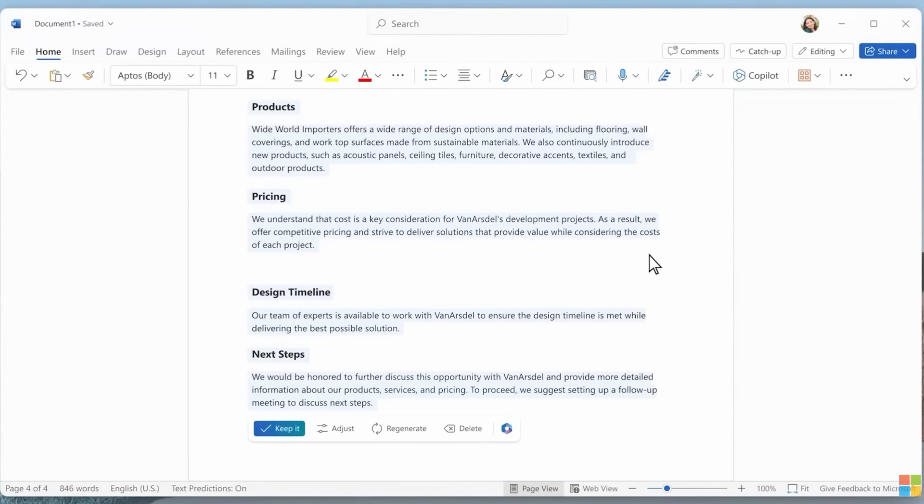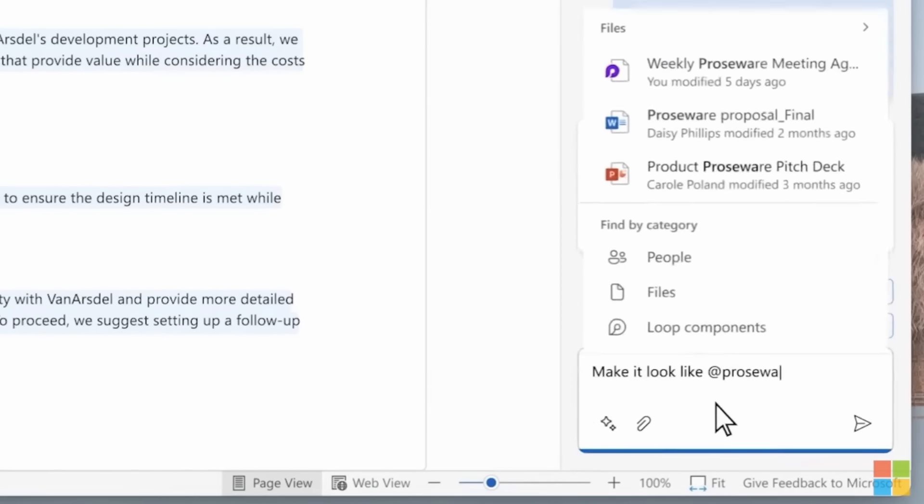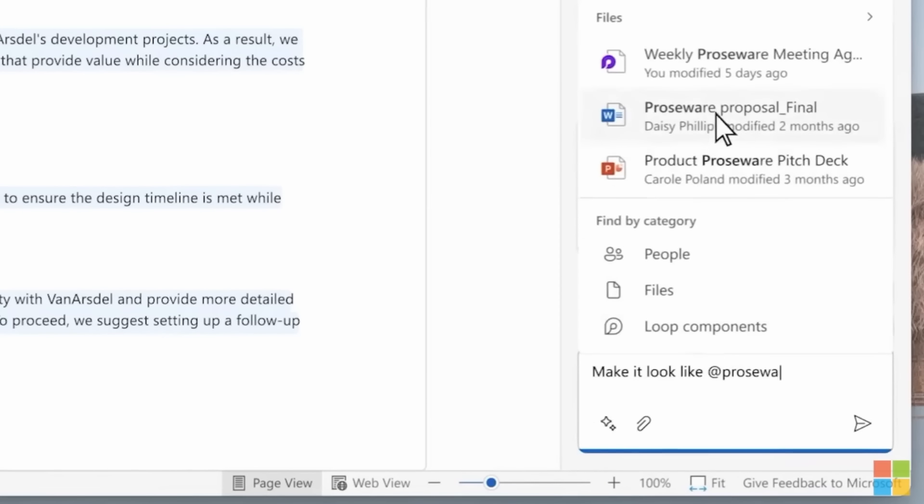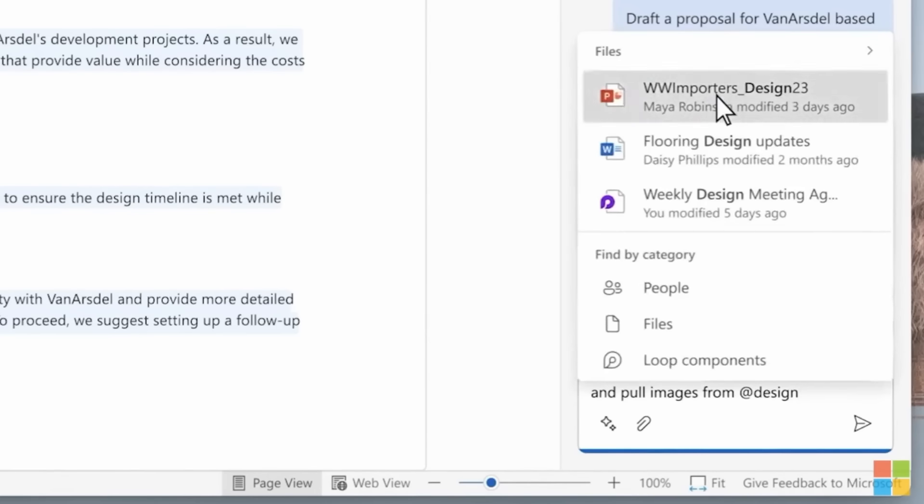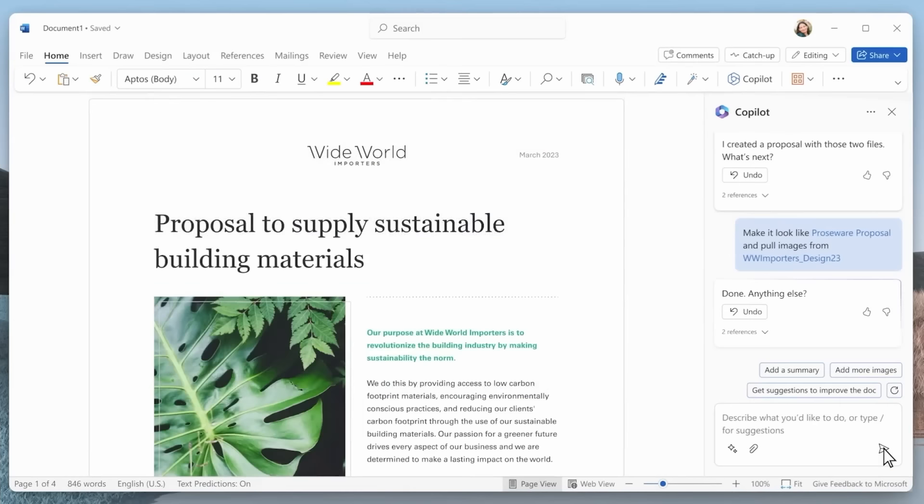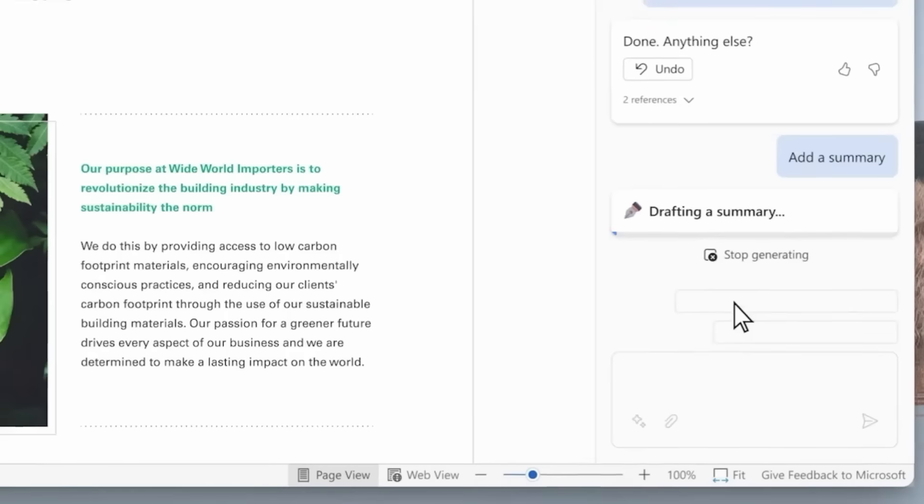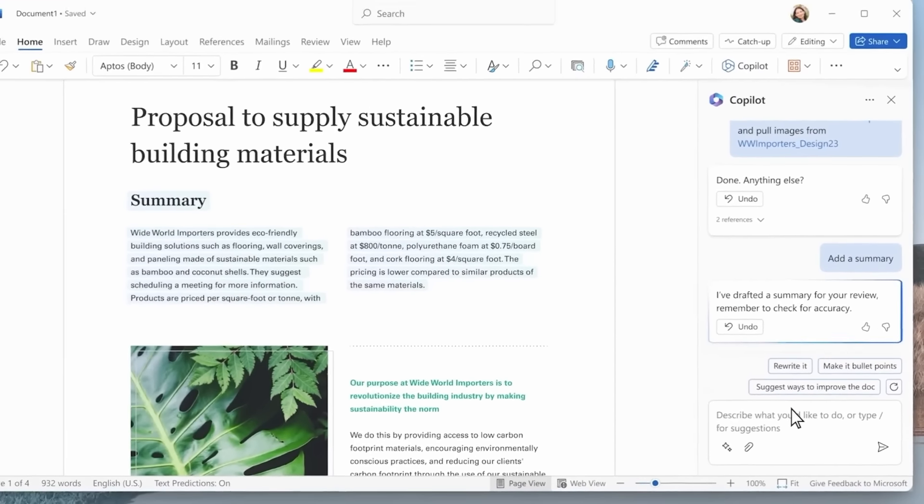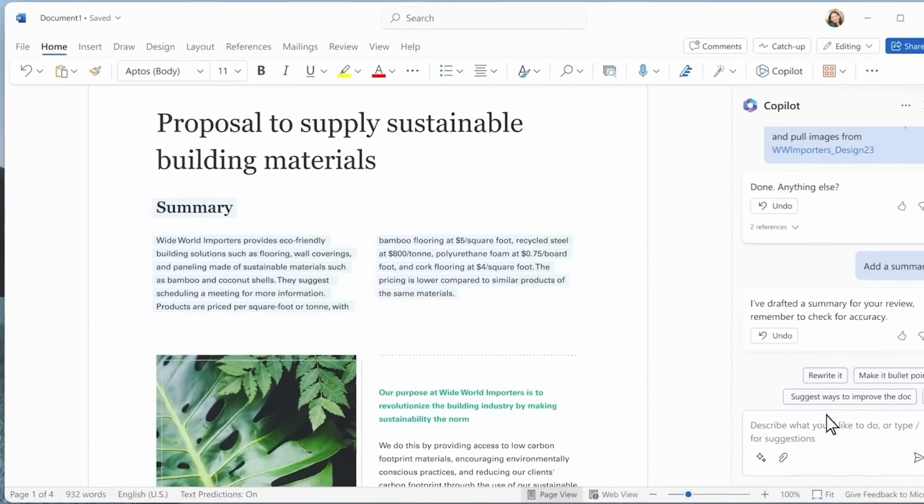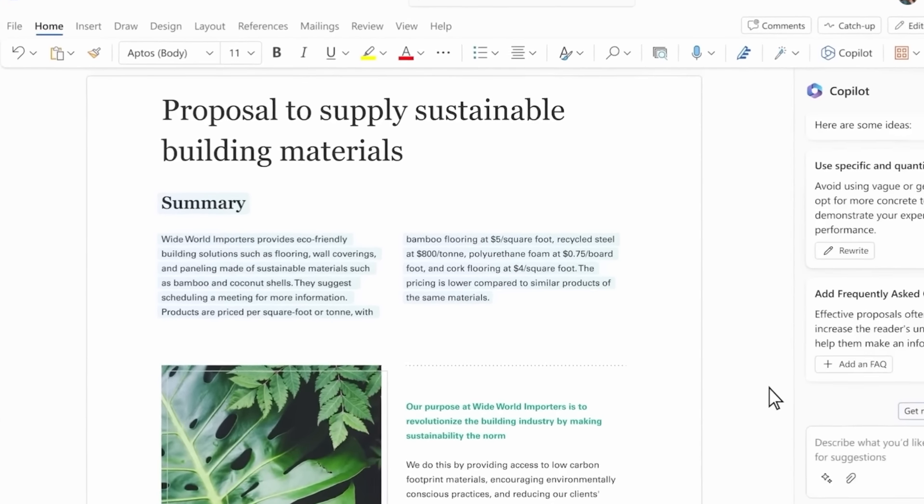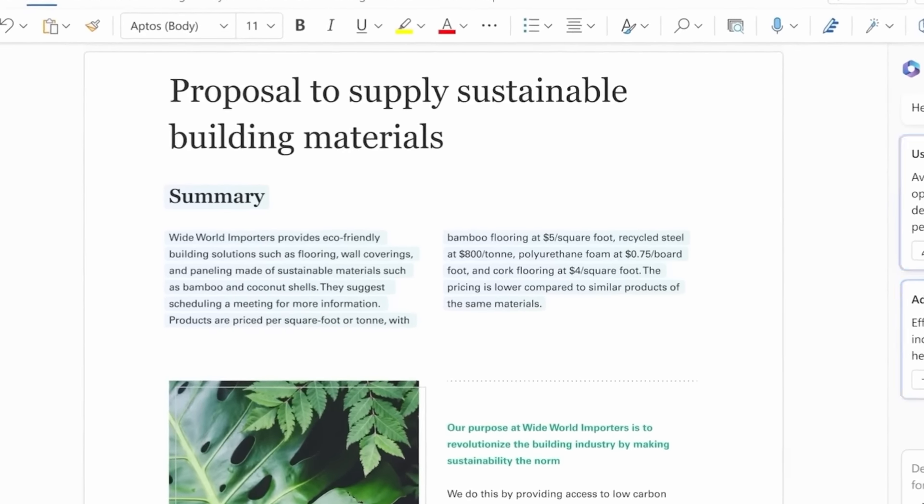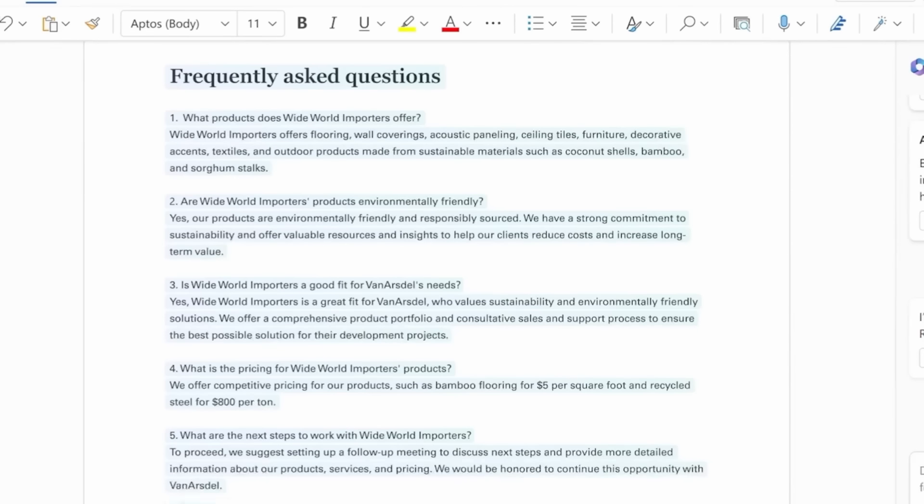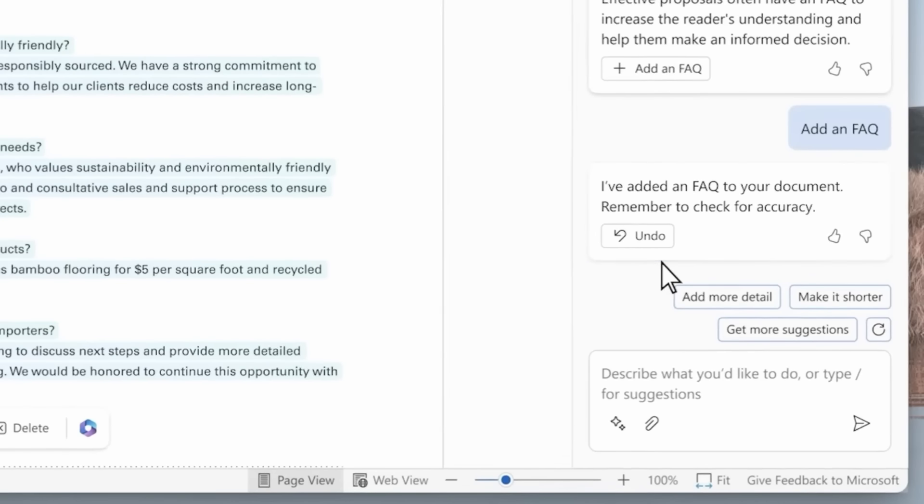Copilot scans the target files and gets to work, quickly generating a first draft with all the key details from the files you provided. Now let's say you want this to look like your previous proposals. Copilot can give you a draft in the format you typically use. It inserts product images and pulls in relevant visuals from the other files. You can include a short summary at the top of the document and Copilot can make suggestions to strengthen the proposal like adding an FAQ, which it will generate for you to refine.